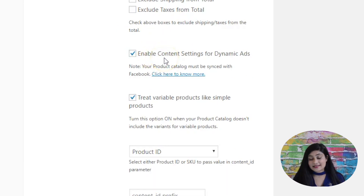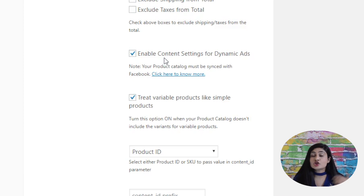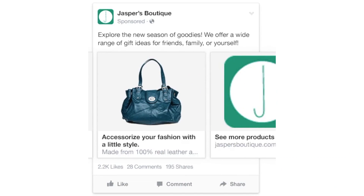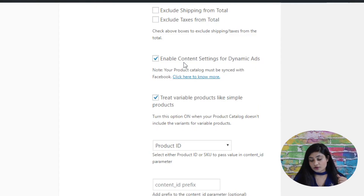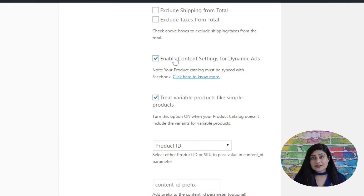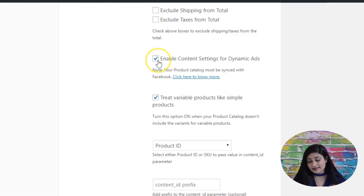Then you've got enable content settings for dynamic ads. Dynamic ads are those where Facebook picks up products based on what the user has been browsing and shows them on Facebook as ads — mostly carousel ads. When your product catalog is synced with Facebook, Facebook can identify which products have been specifically purchased and which have been viewed. It then creates dynamic ads around products that were viewed but not purchased, and subtracts products that were already purchased. To use this setting, you must have your product catalog synced with Facebook — only then will this setting make sense.